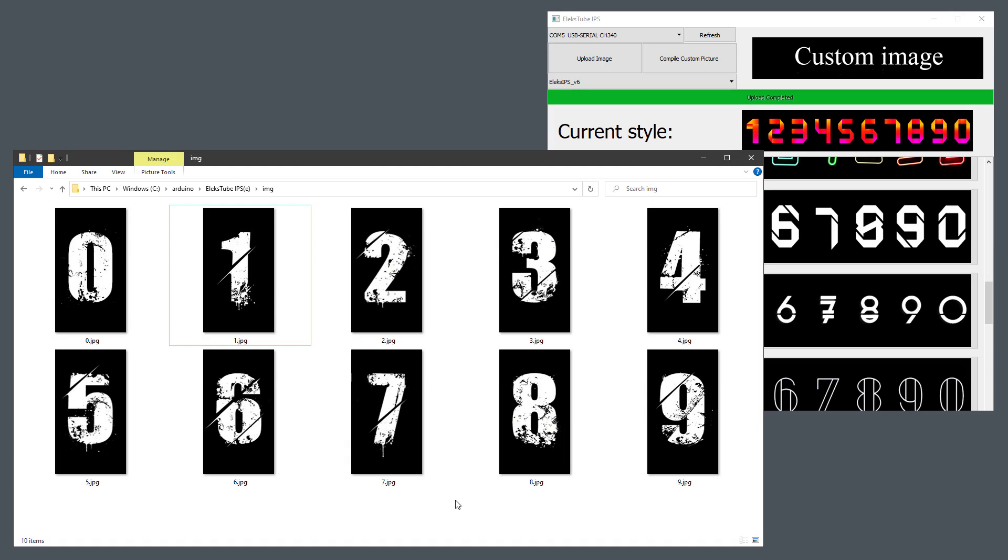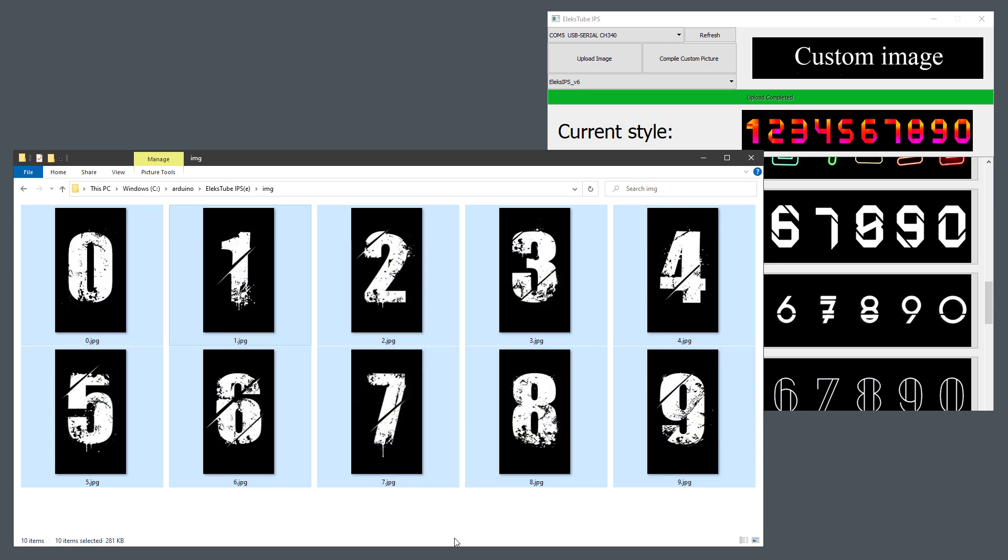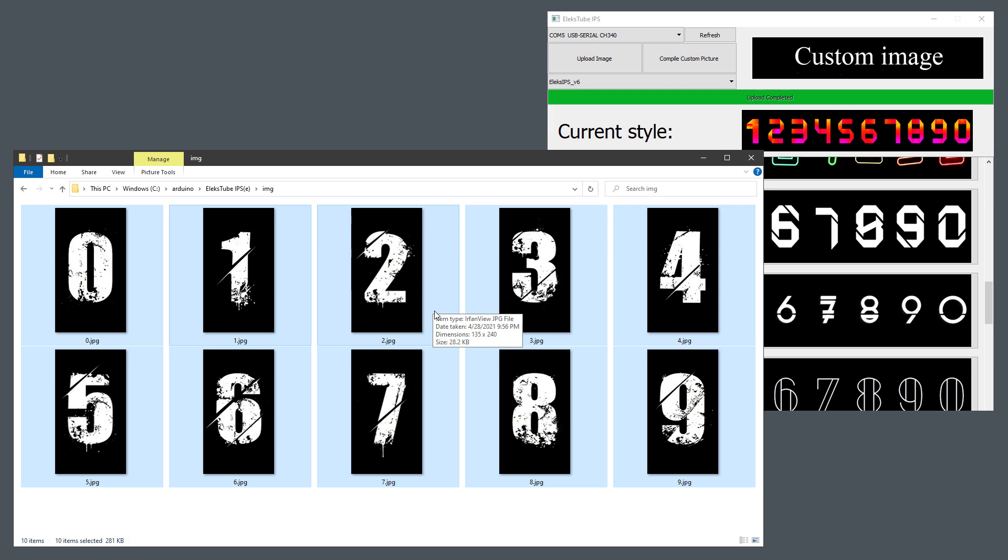If I go into the software installation folder into the IMG subfolder, I can see there are 10 different JPEG images, sized 135 by 240 pixels, which is a resolution of each individual display. If I replace those with my own JPEG images, I should be able to upload a custom theme.